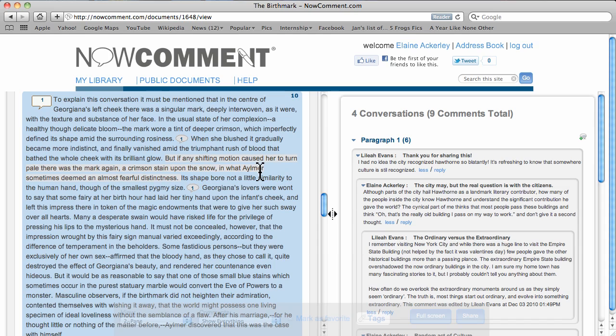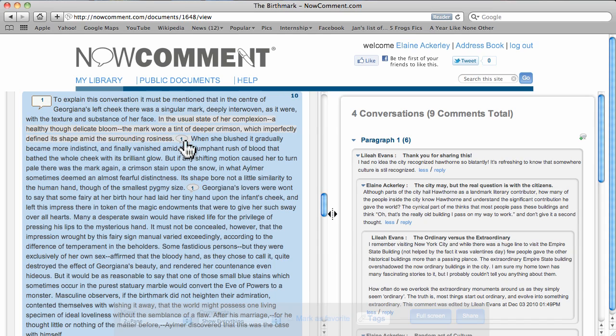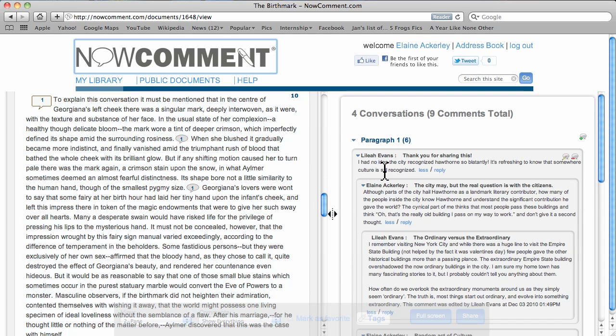Moving your cursor over the text outlines paragraphs and highlights sentences. Paragraphs have square word balloons at their beginning. Sentences have round balloons at their end. The number inside a balloon tells you how many comments that passage has. Comments are shown in the right pane.